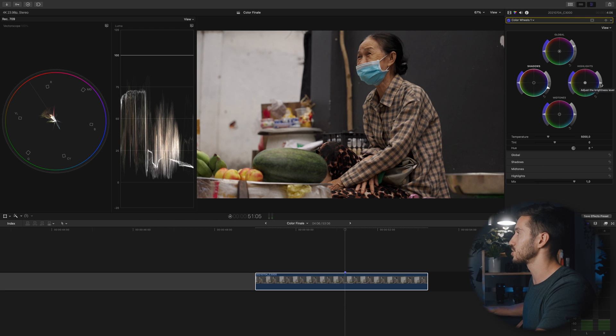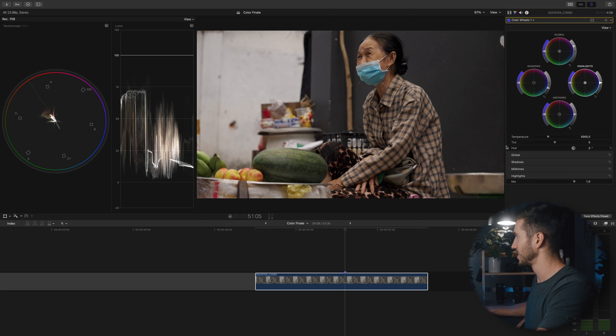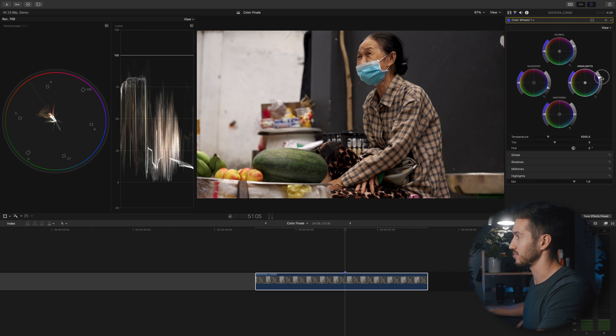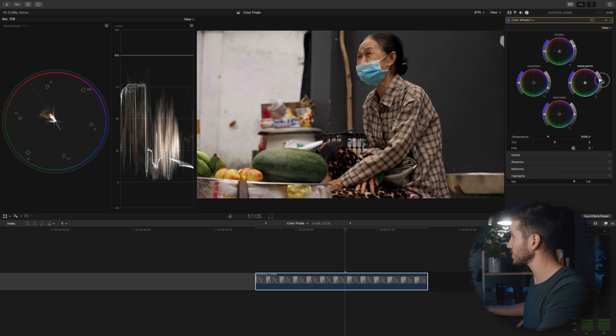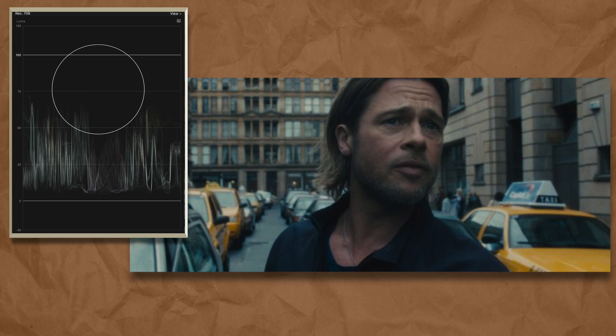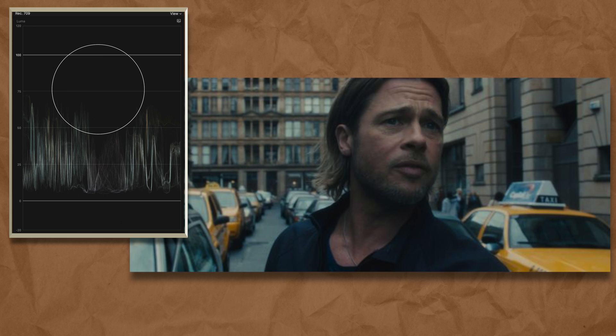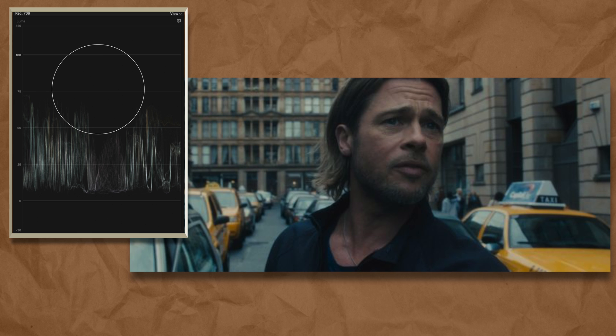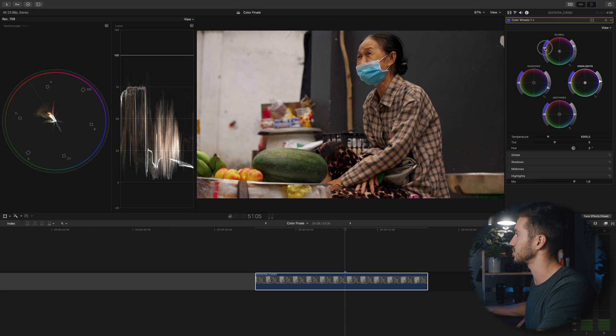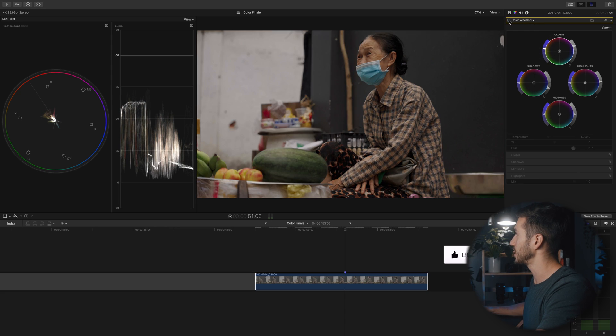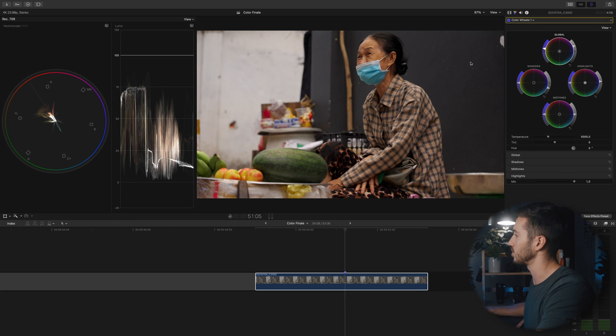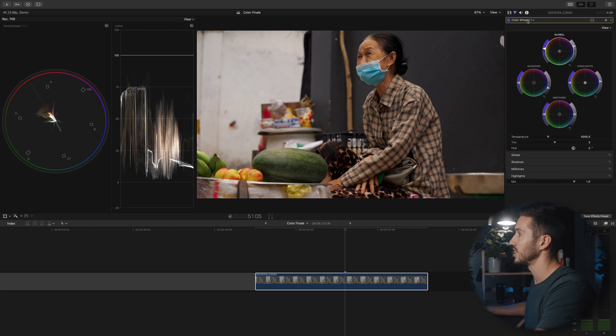I don't want it to be too contrasty especially because this feels like very documentary filmic, not like a commercial look. A commercial look would have more contrast pushing up the highlights, but I want something that's a little bit muted. Oftentimes in film you'll see the highlights sitting really low, so I want to keep that here. Then I'm going to add a little bit of saturation back into my image.